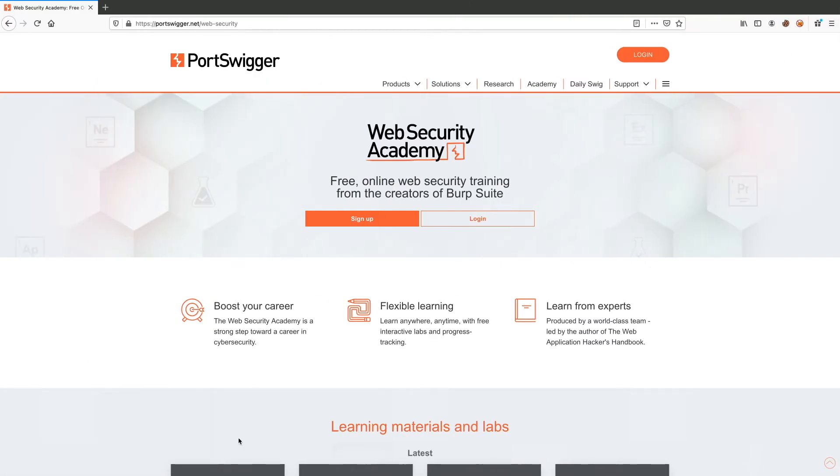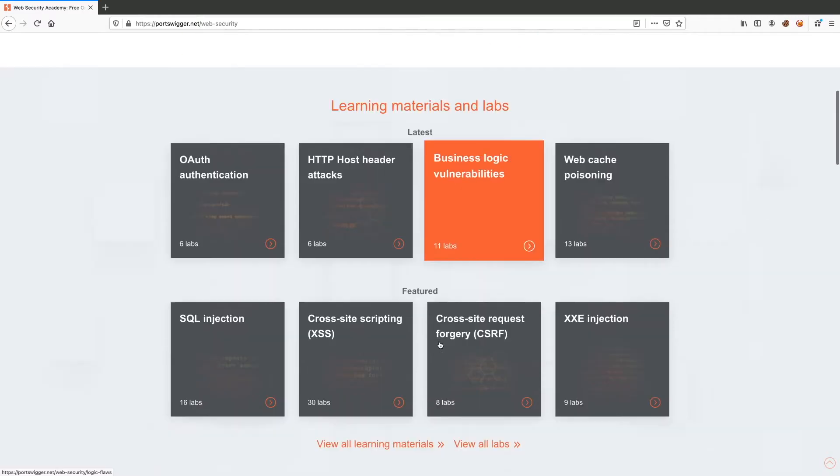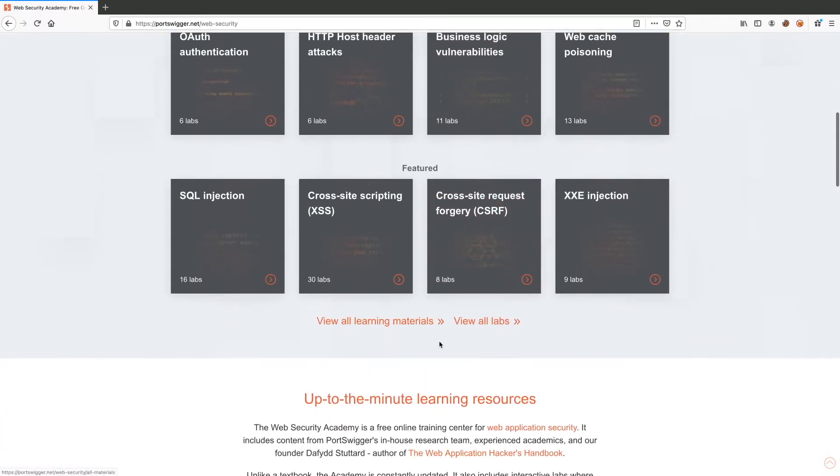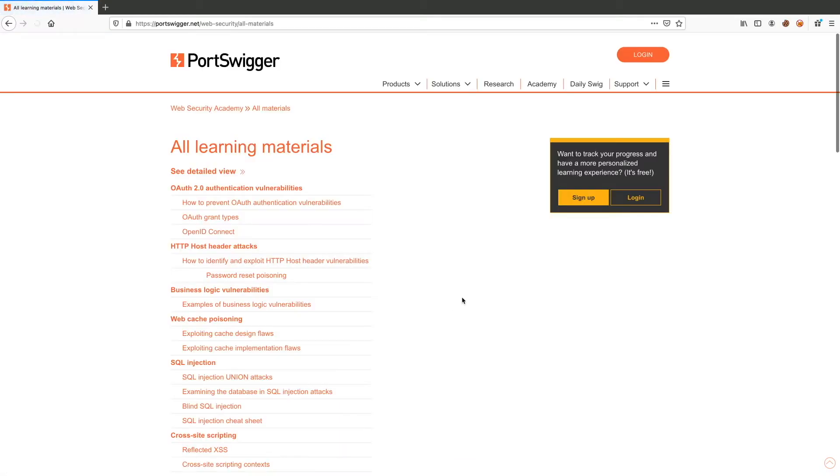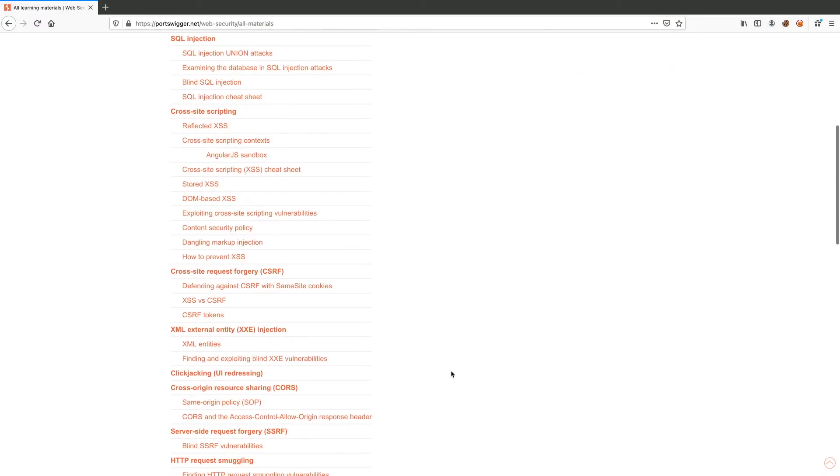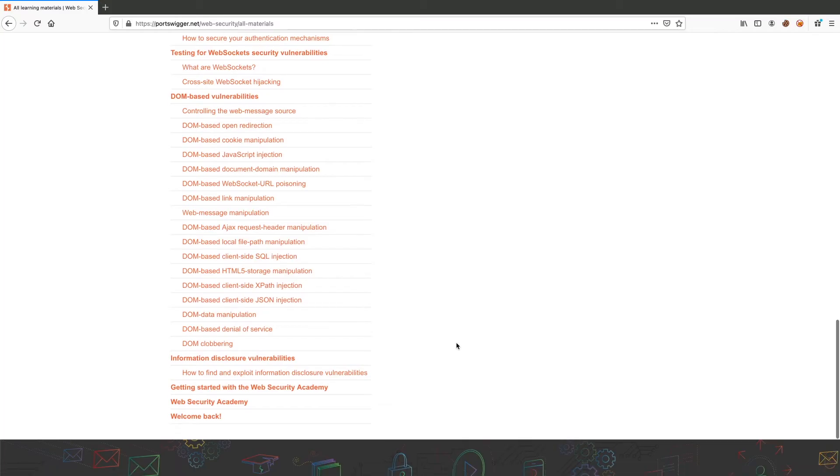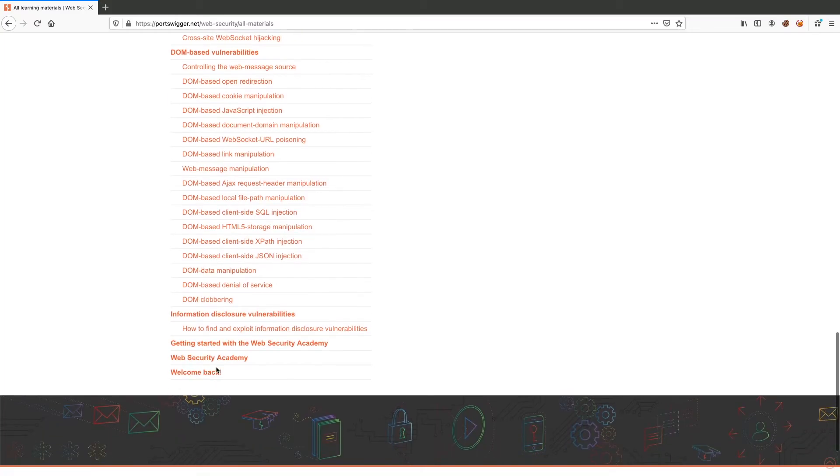So to access the Academy, visit portswigger.net/web-security. You'll be presented with this page over here where you could sign up in order to access the labs. We're not going to do that. Instead, we're going to go down and click on View All Learning Materials. This presents you with the page that lists all the topics that the Academy covers. We're going to go down one more time and click on Web Security Academy.